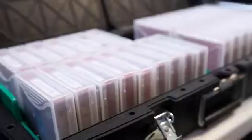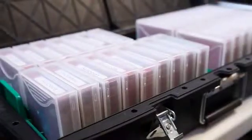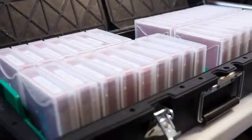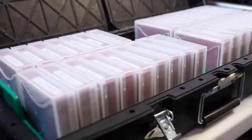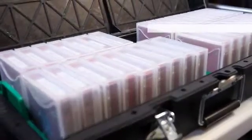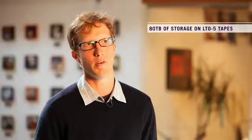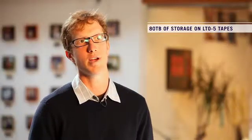For about a year of archiving our content to tapes, LTO 5 tapes specifically, we've accumulated a library of approximately 80 terabytes of storage. That's roughly 60 tapes.